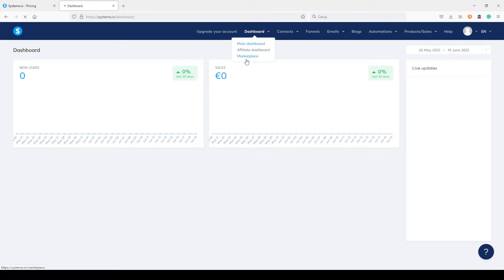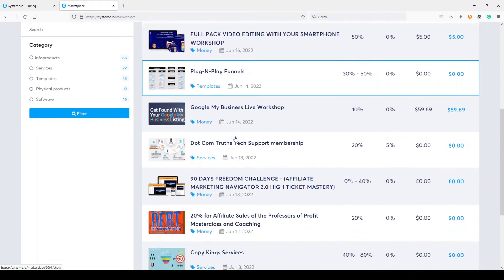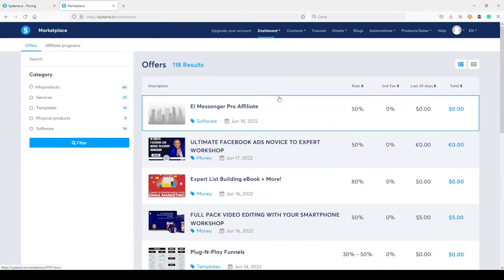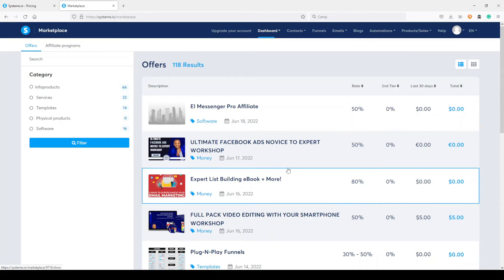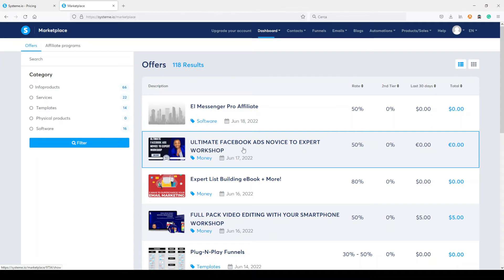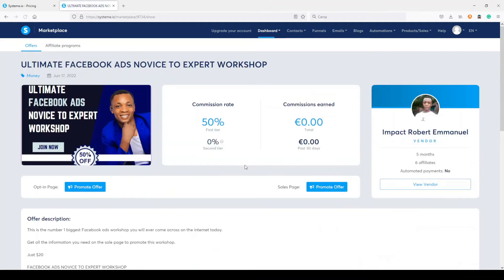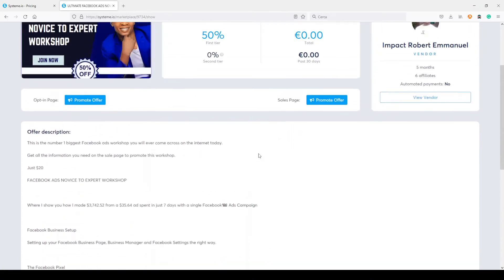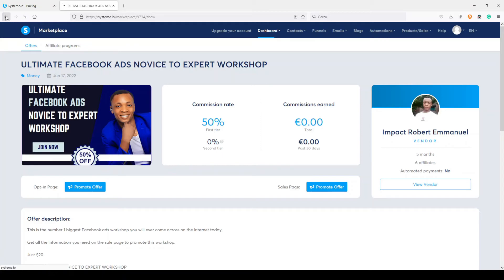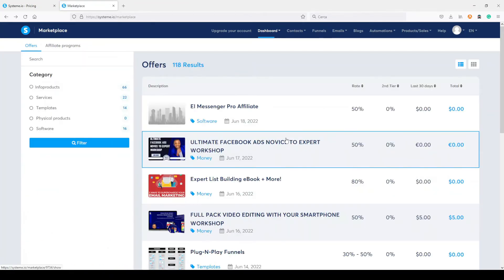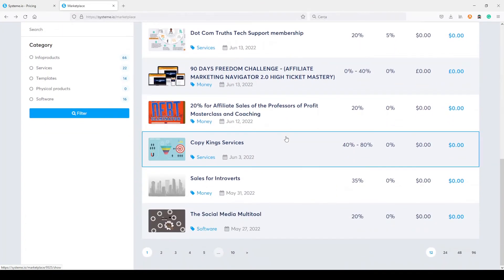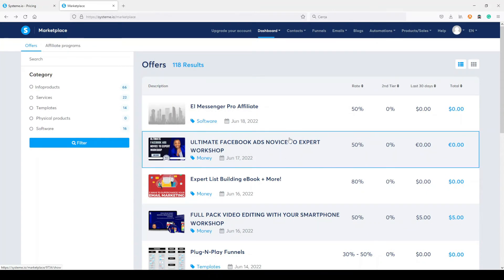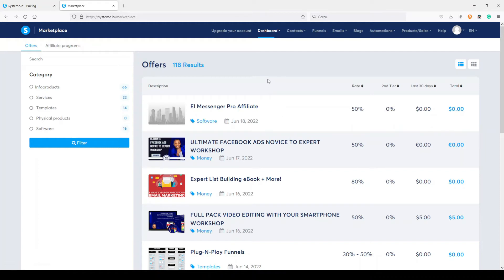Here I have a marketplace — it's something like ClickBank inside Systeme.io. For example, you can promote a product like 'Ultimate Facebook Ads: Novice to Expert Workshop' and earn a 50% commission. You can click through to go inside that product. With a higher plan you also have access to this marketplace, and you can use Systeme.io to promote these products and build your mailing list — which is very useful.